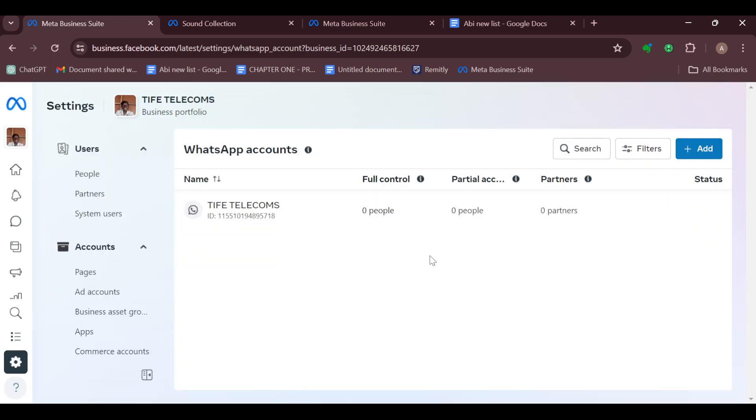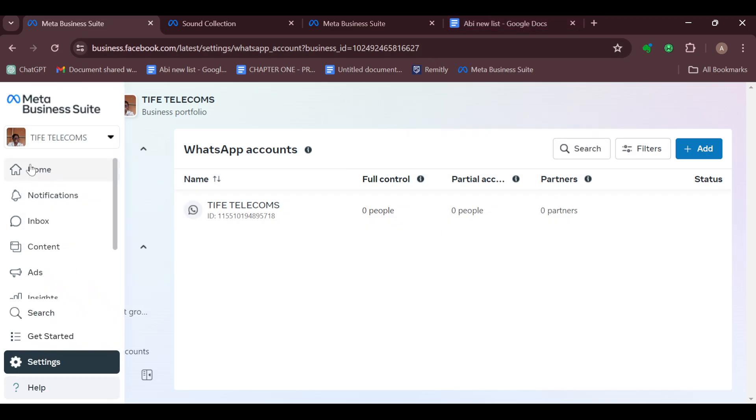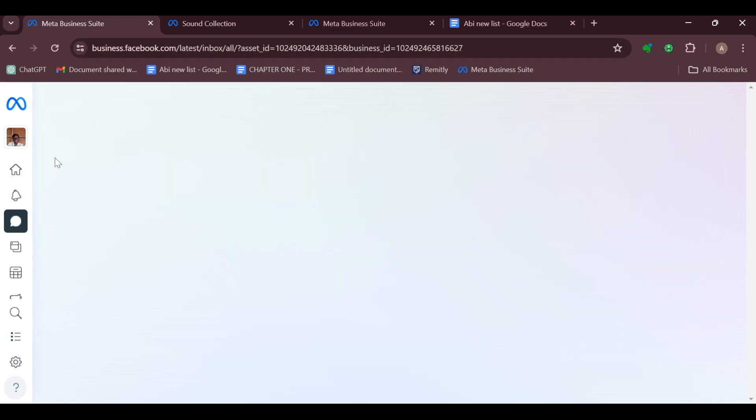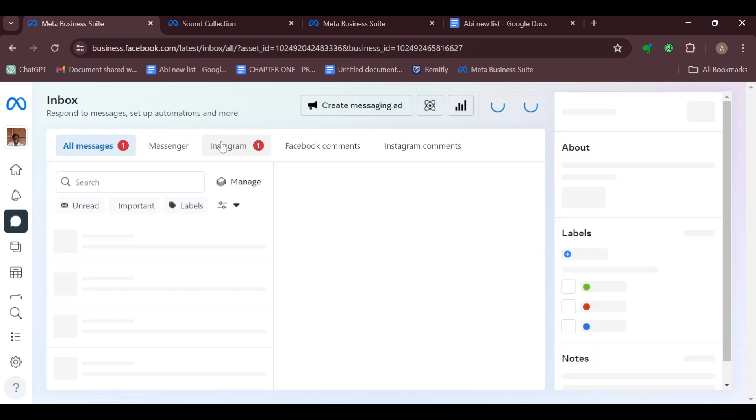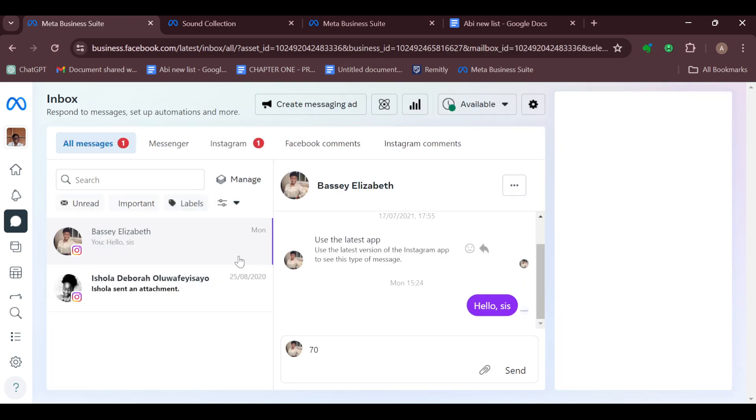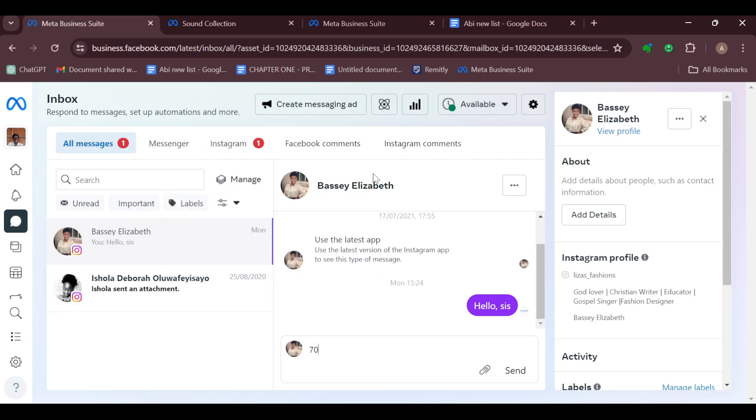After verifying, your WhatsApp account will be added successfully to your Meta Business Suite account, as you can see. By the time you go back to your Inbox, your WhatsApp should appear amongst the other accounts being displayed. If not, just wait for a while, it will definitely appear. Whenever you receive messages, you should be able to get them here as well.